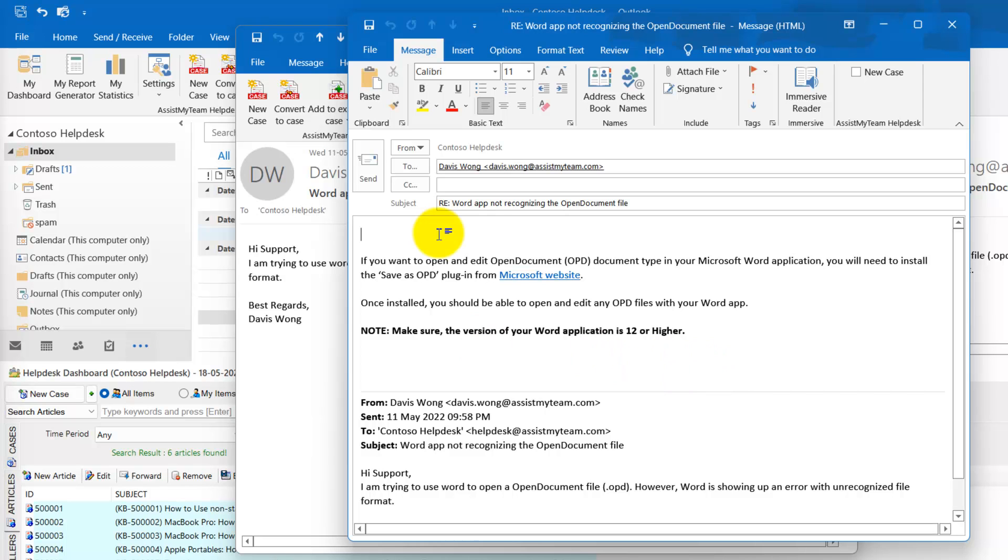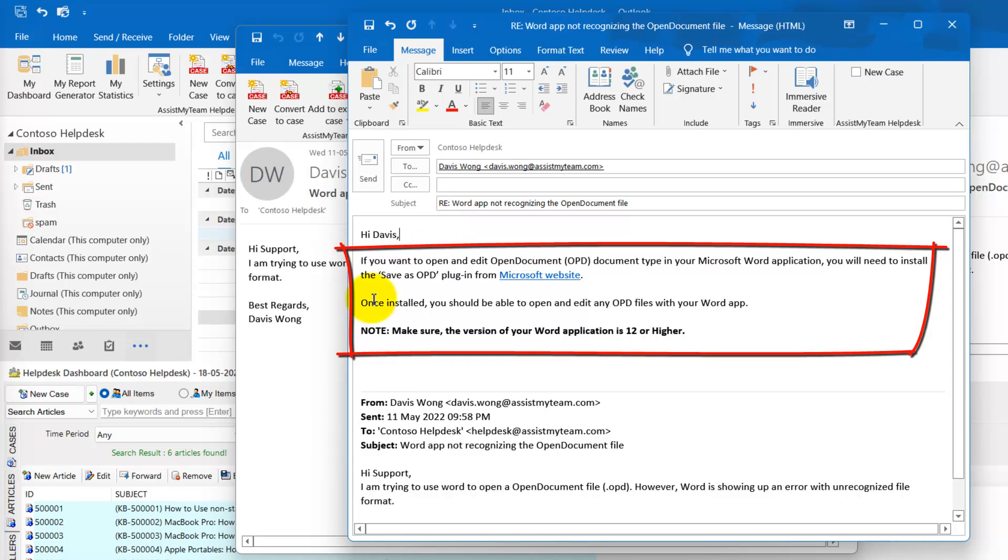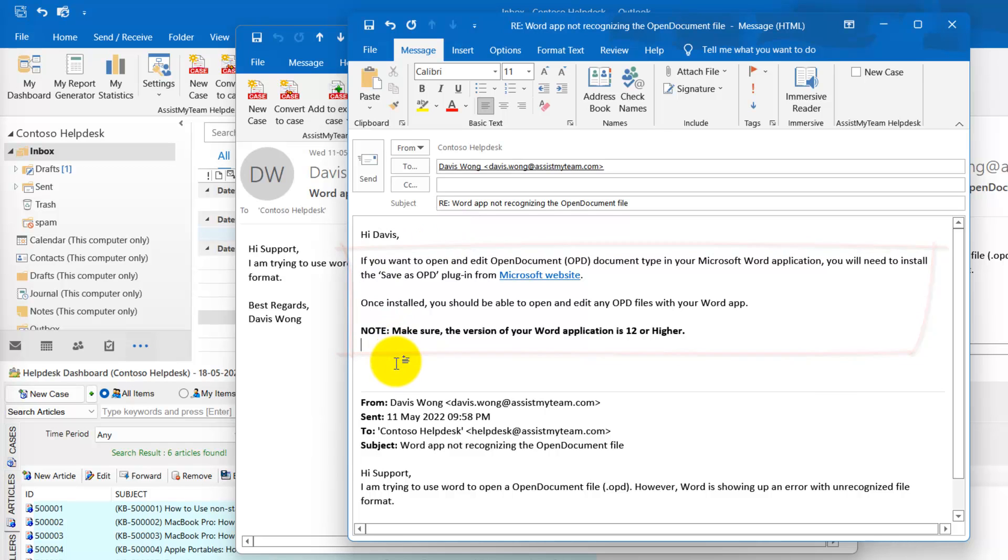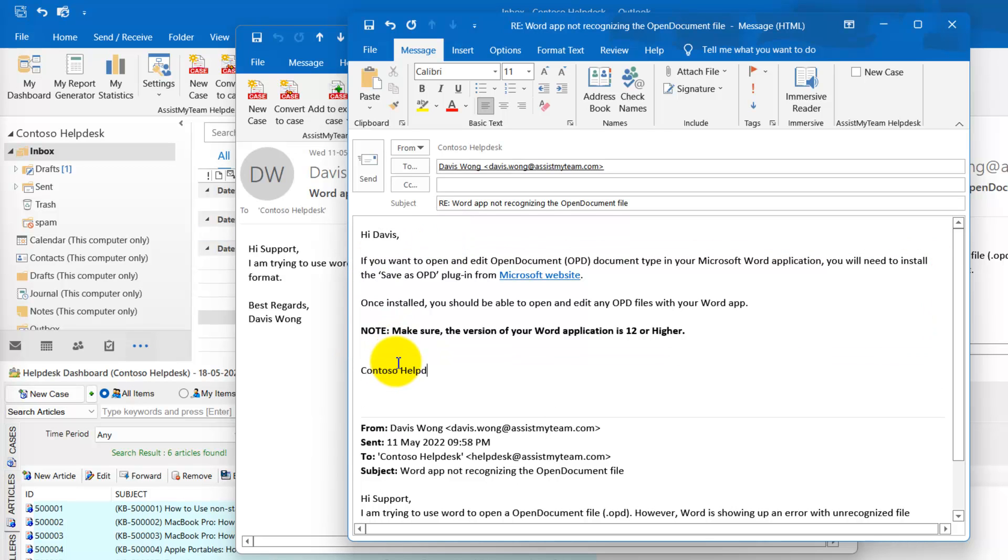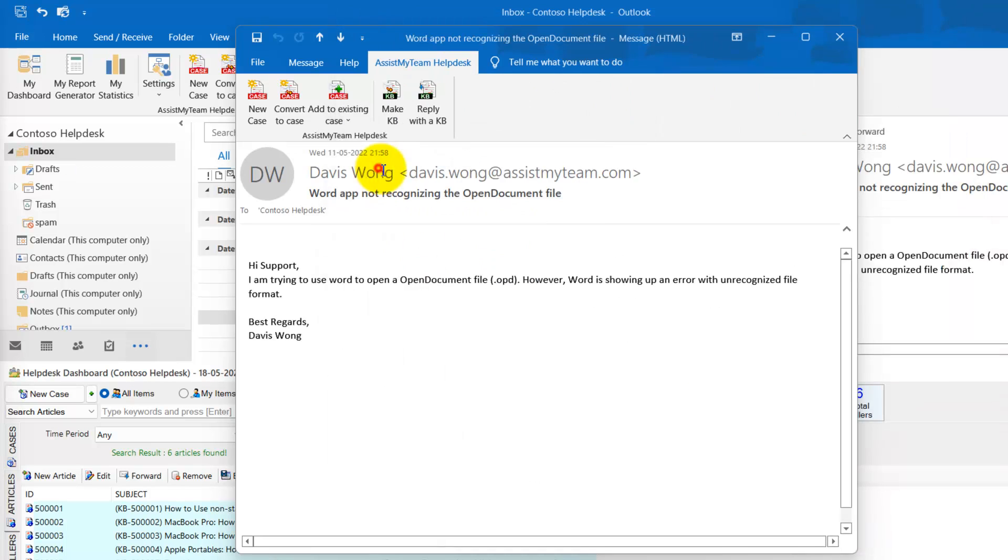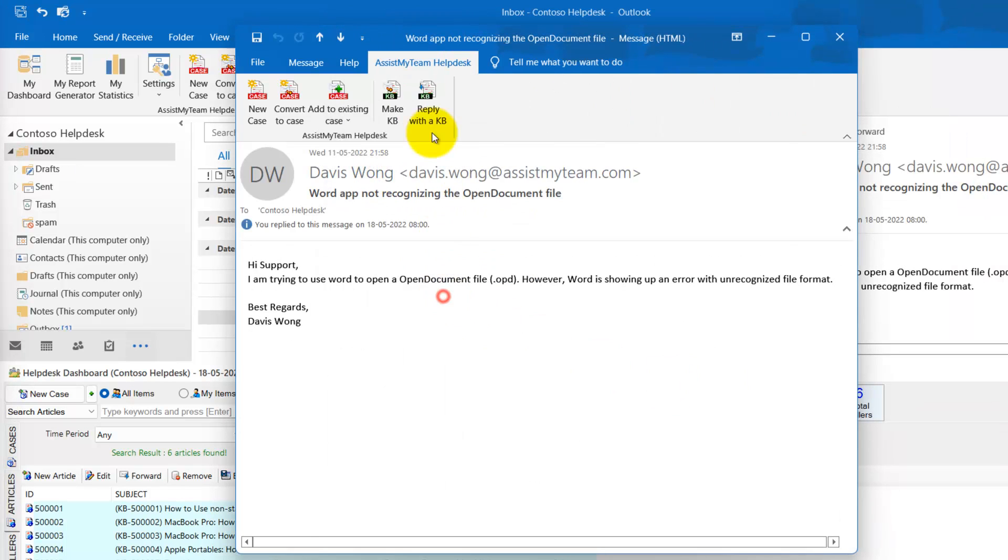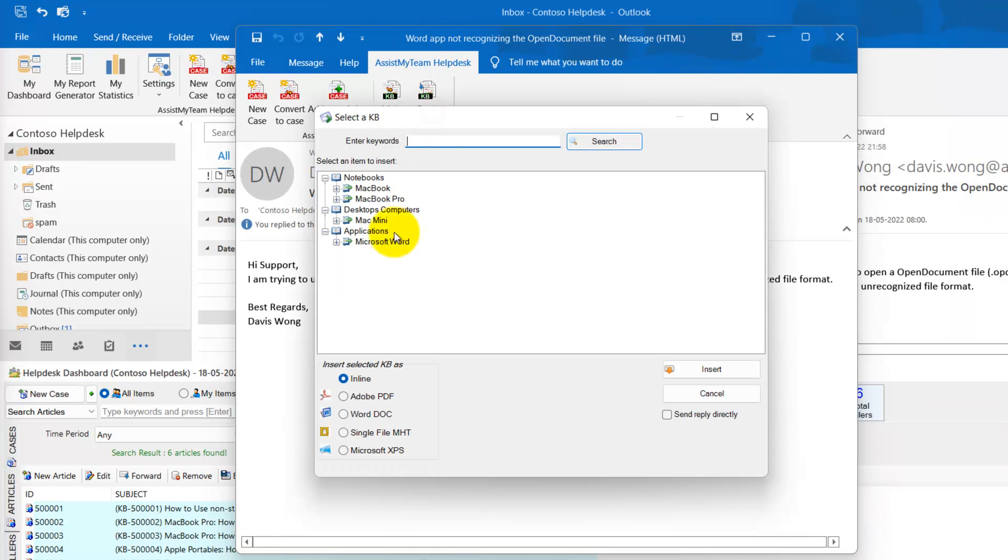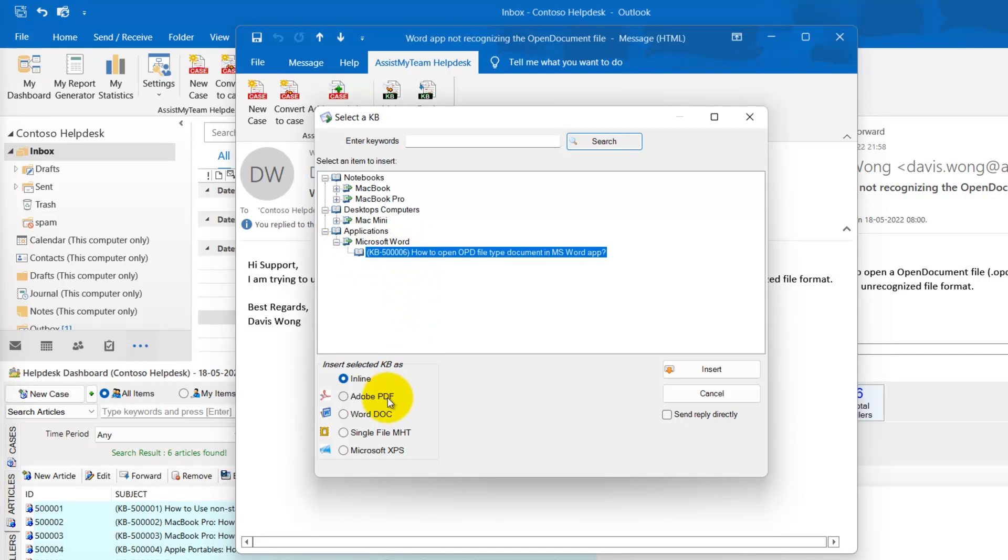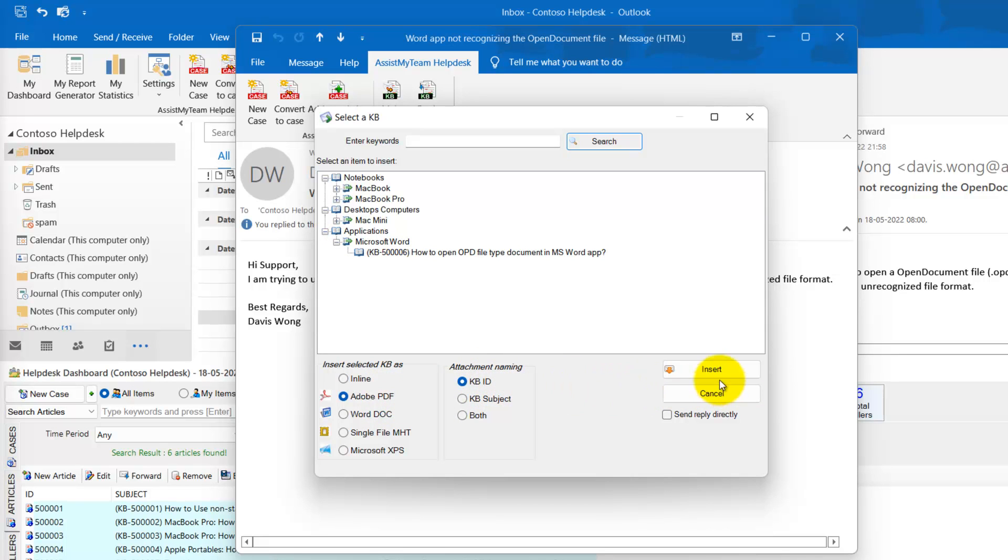By default, the chosen knowledge base article will be inserted as inline content in the reply. But you can also convert the chosen knowledge base article as a PDF attachment.